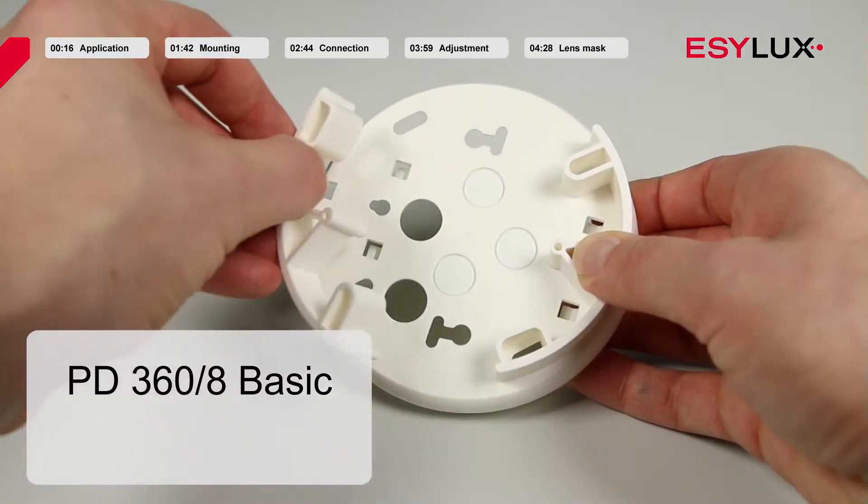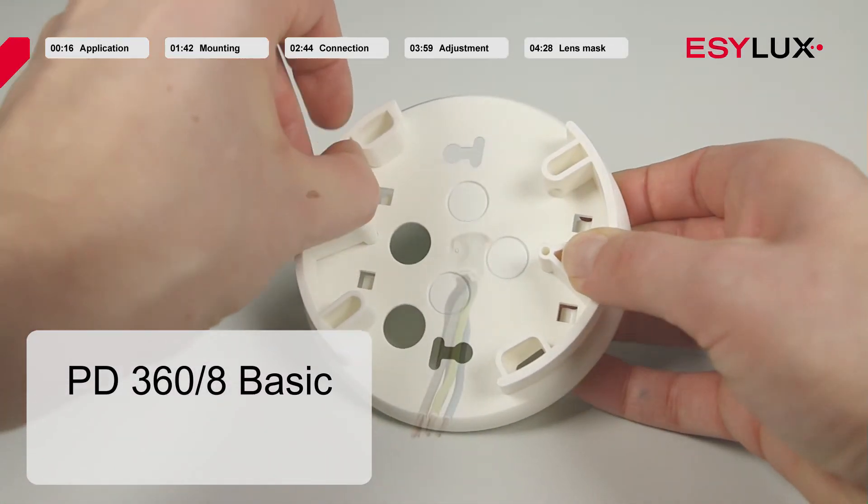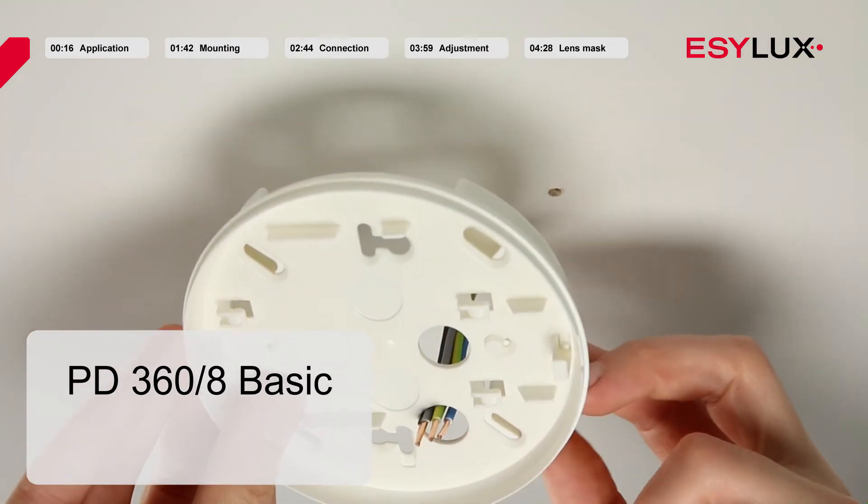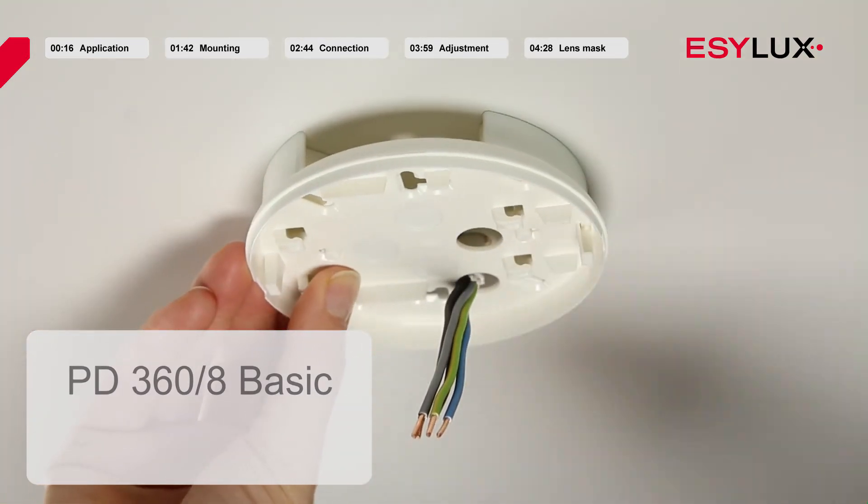Once you have selected the appropriate mounting position, secure the mounting box in place.